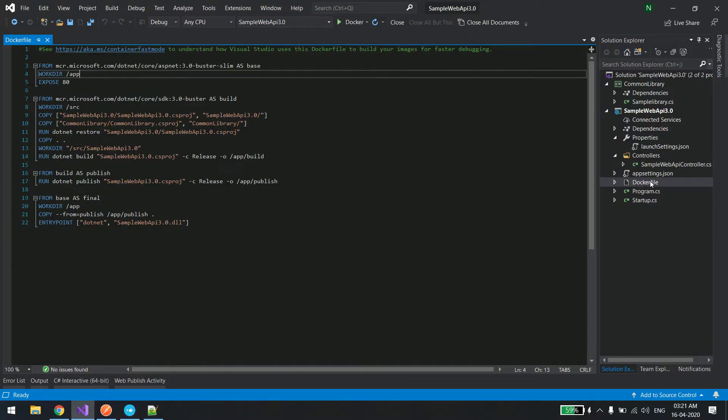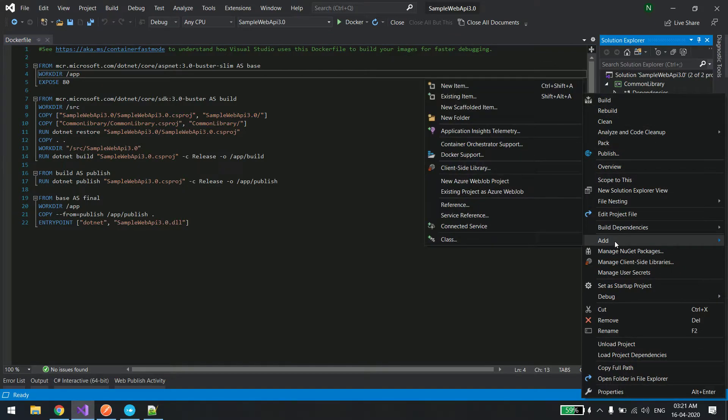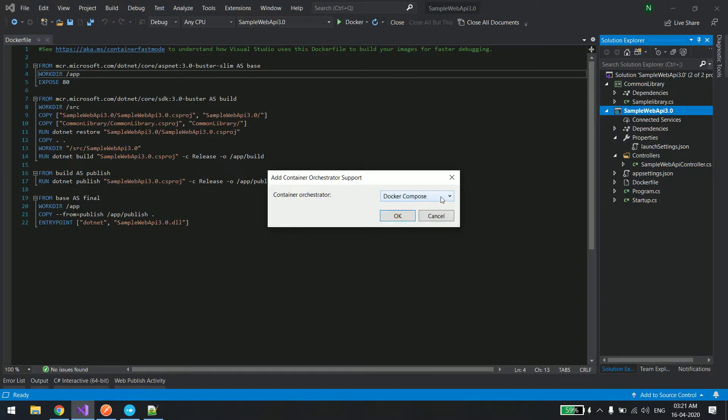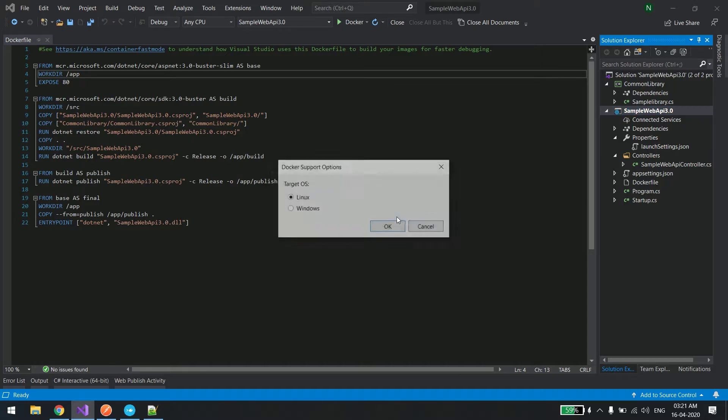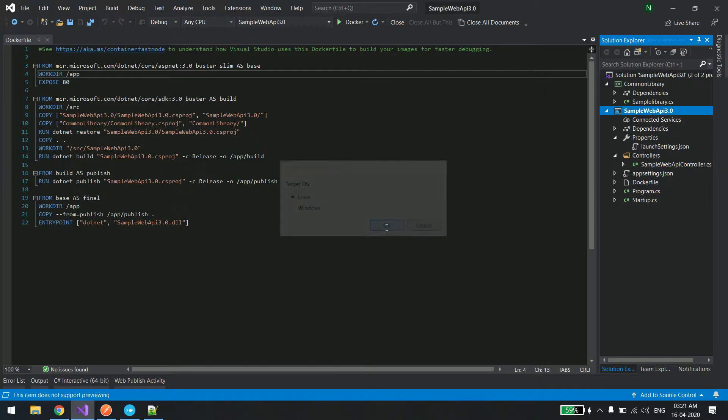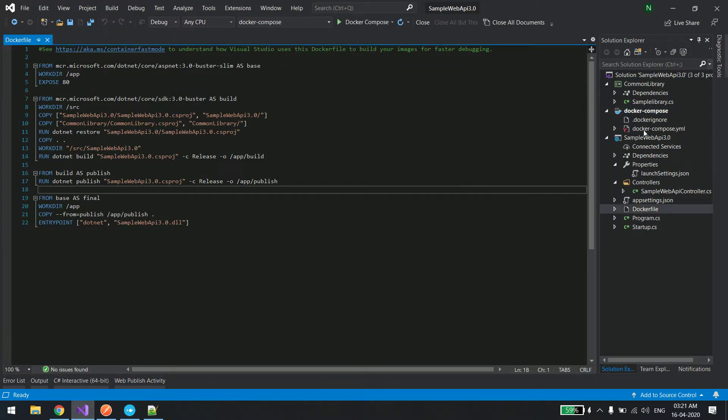Right click on the main project and click on add, and this time you select container orchestrator support. I'll say docker compose, hit okay. Now it's asking for the target, I'll say Linux and say okay.